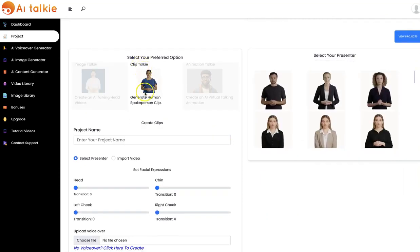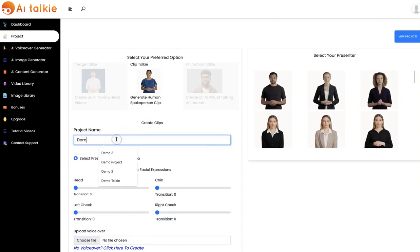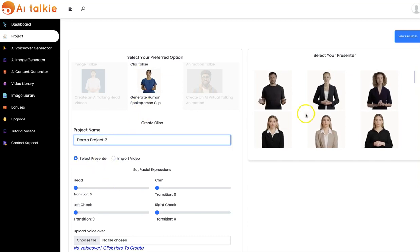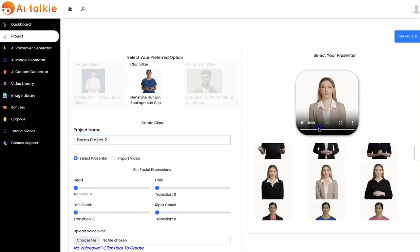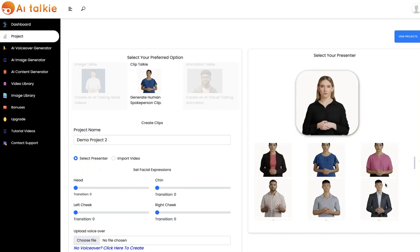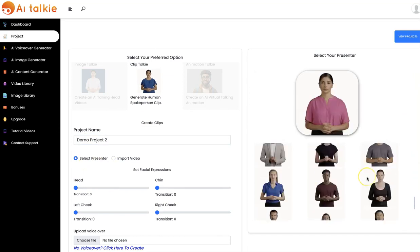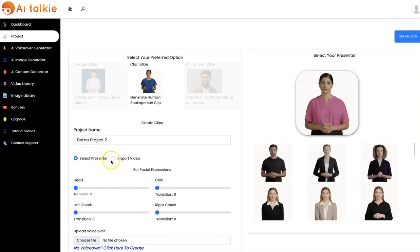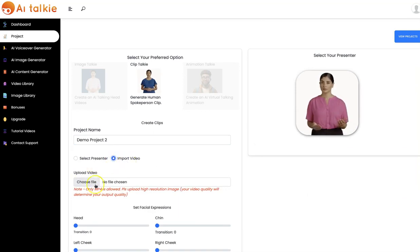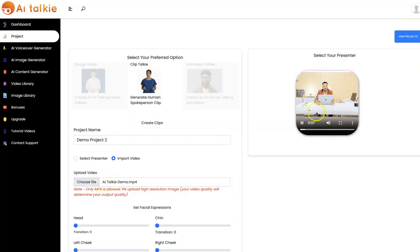We have the ClipTalkie that allows you to generate moving human spokesperson clips. You input your project name right here and you can select your presenter from the list of presenters that we have, or you can import your own video — you can easily import your own videos and your upload is going to show up right here.